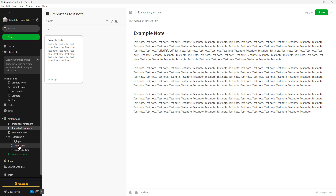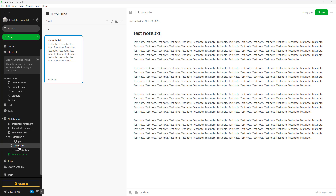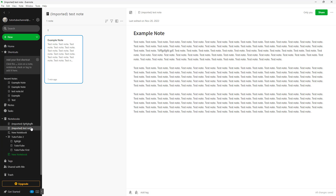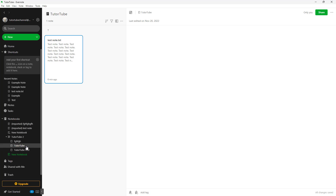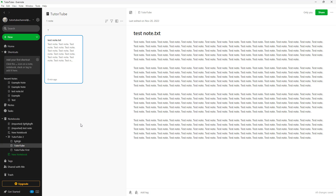If you go to the TutorTube notebook, you can see that the note has been moved there. That is how you can duplicate, copy, or move notes to notebooks inside of Evernote. Hope you learned something — and as always, please like, comment, share, and subscribe.